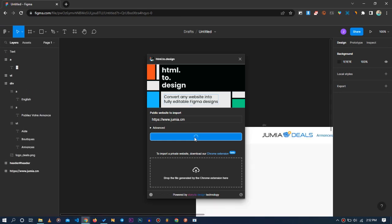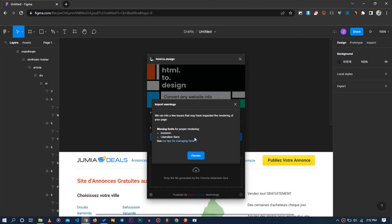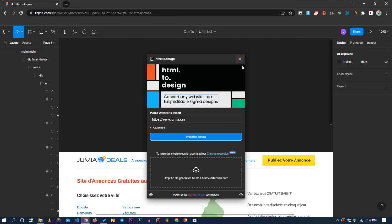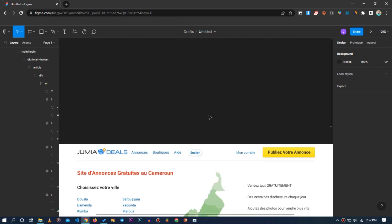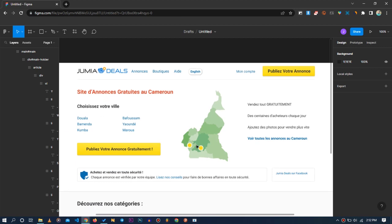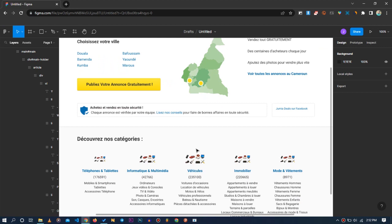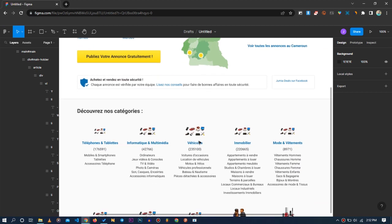You'll be able to interact with each and every element, edit them, displace them, and position them as you want. After a little while it has imported the website, so you can close the pop-up. As you can see, we have an exact replica of the Jumia website. You can click on the elements to interact with them.